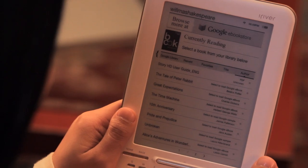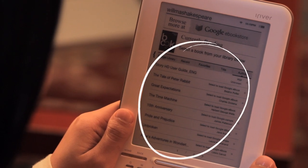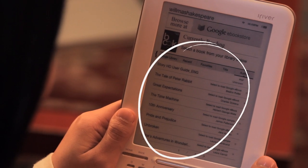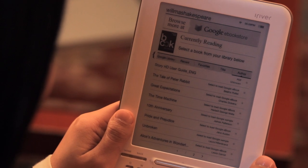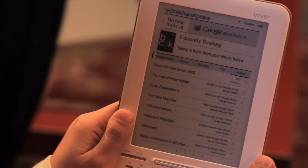Once your device is activated, it will show your Google library, where you can access several free eBooks and samples to try out, along with any Google eBooks you've already added to your library in the cloud. Google eBooks are stored in the cloud, which means you can buy and access them from many different places, including your computer, apps, and this eReader.